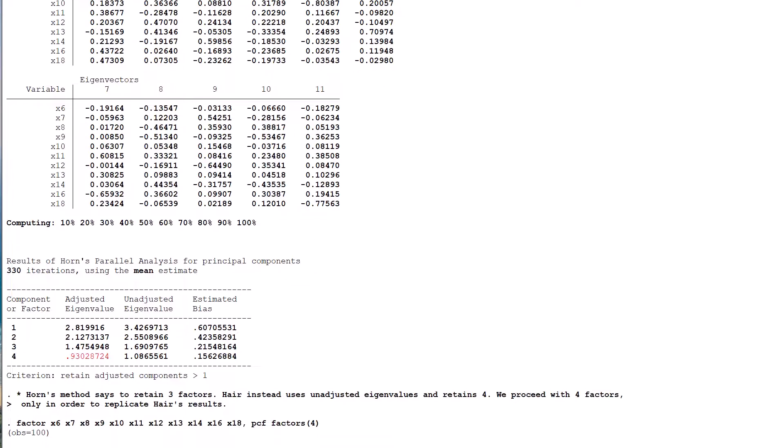As an aside, if you have never run Horn's parallel analysis in STATA before, you may have to install it on your version of the software first. This is easily achieved. STATA is very good at helping you search for and install additional commands.